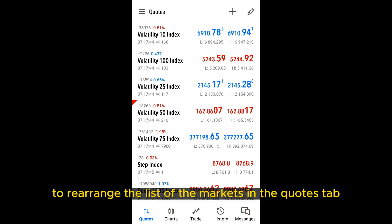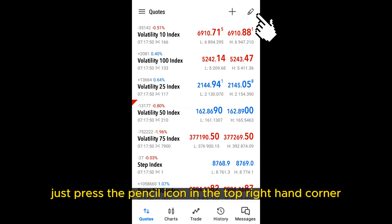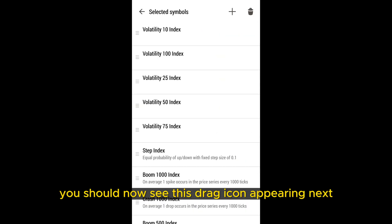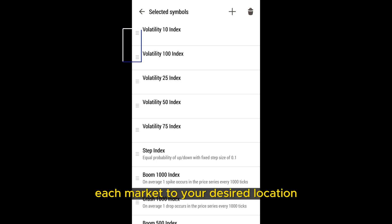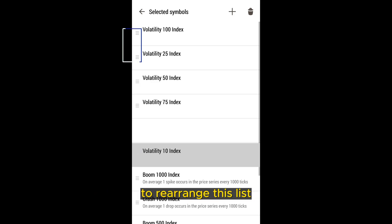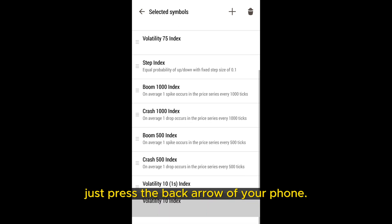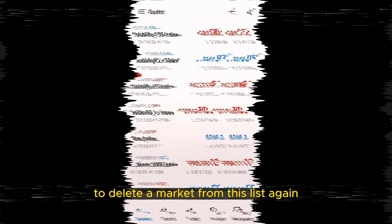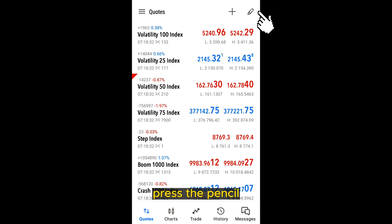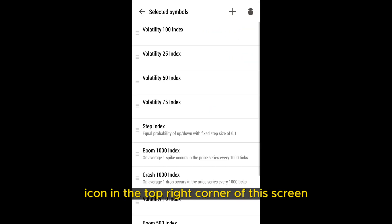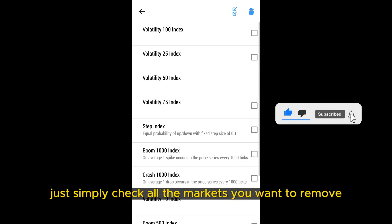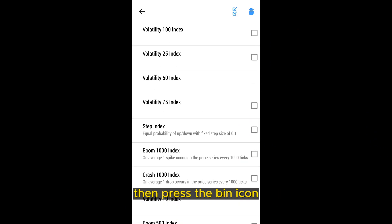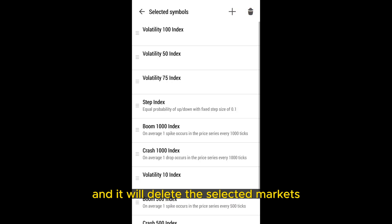To rearrange the list of markets in the quotes tab, just press the pencil icon in the top right-hand corner. You should now see a drag icon appearing next to each ticker symbol. Just press and drag each market to your desired location to rearrange the list. Once you are done, just press the back arrow on your phone. To delete a market from this list, again press the pencil icon, then press the bin icon in the top right corner. You should see checkboxes appear next to all the markets. Just check the markets you want to remove, then press the bin icon and it will delete the selected markets.